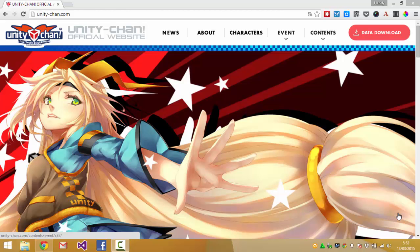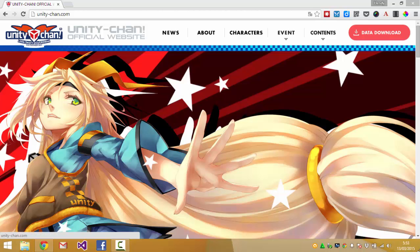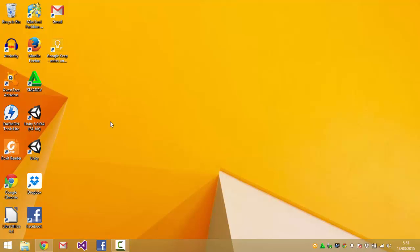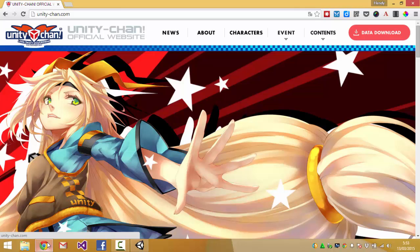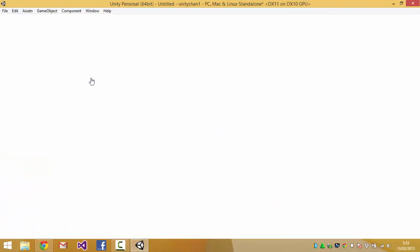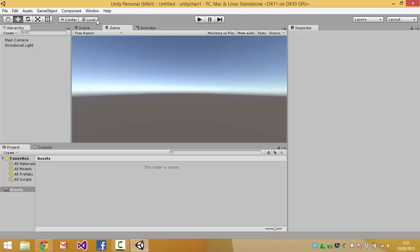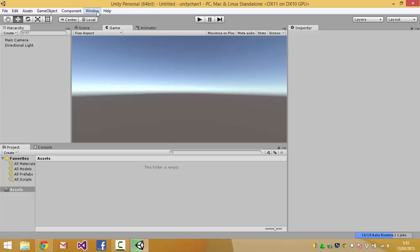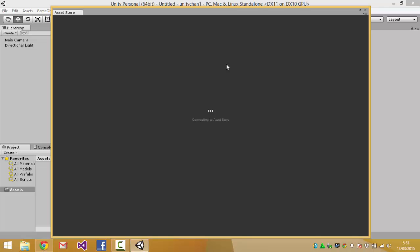You can animate them and make facial expressions and have hair and cloth animation. You can look at more information in the unitychan.com website and you can also play the demo and you can also get it from the asset store, but I think the most complete assets are available in the unitychan.com website.